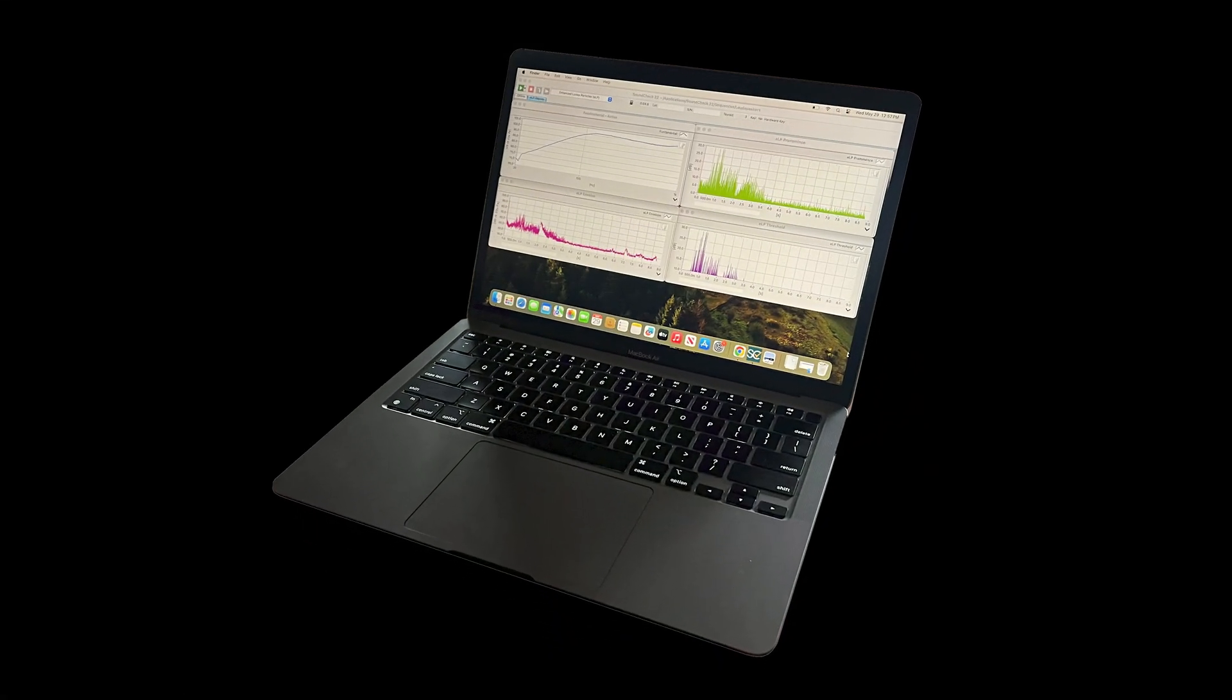Before we get into the demos, let me share with you that Soundcheck now works on Apple Silicon processors, also known as the M-Series. I know that a lot of you have been eagerly awaiting this, and I can tell you that it provides a significant improvement in speed and performance.